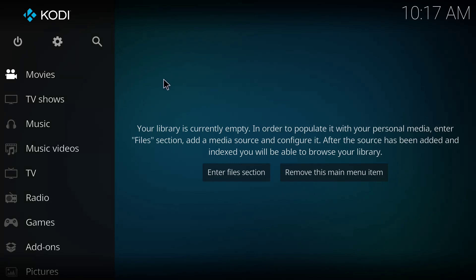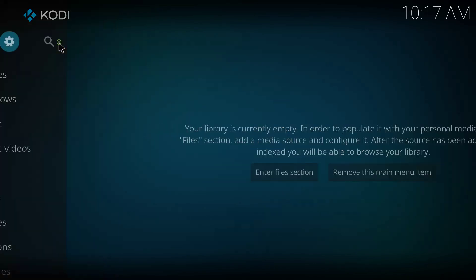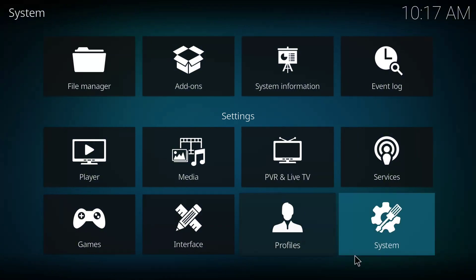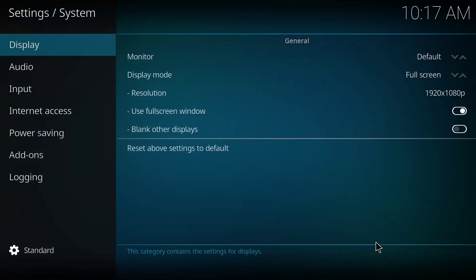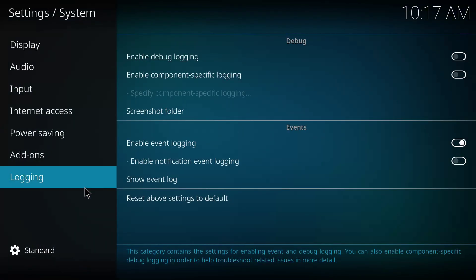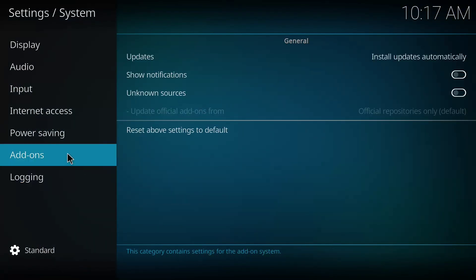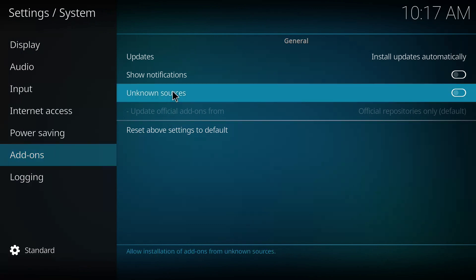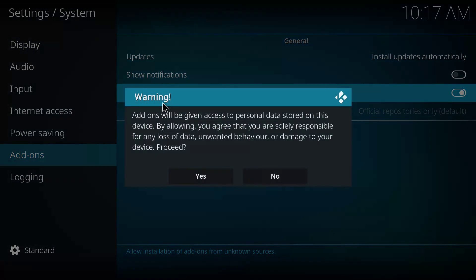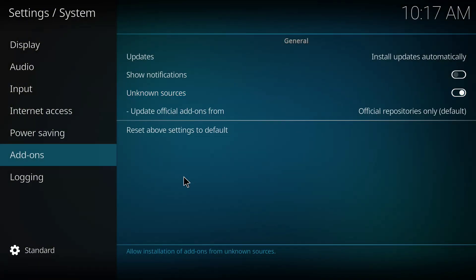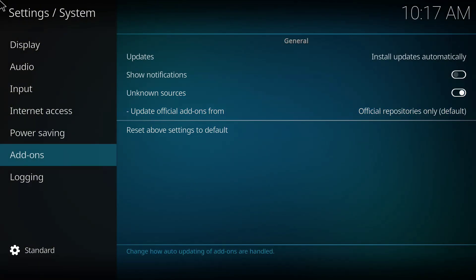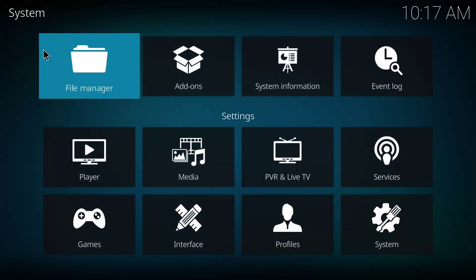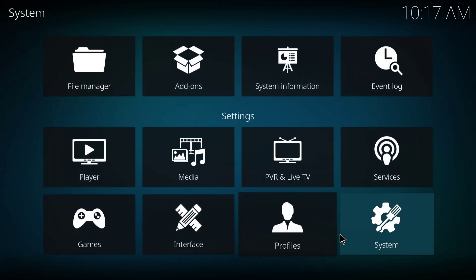The first thing you need to do is to click on this gear icon and click on system and on this page you are going to look for add-ons here and enable these unknown sources. The reason is that it will help us or it will allow us to install external add-ons. So I'm going to click yes here. So it has been enabled. So go back to the home page again.